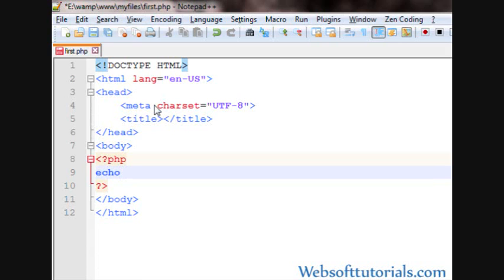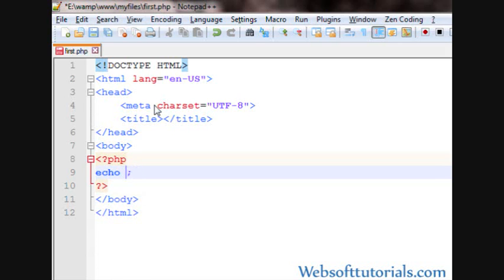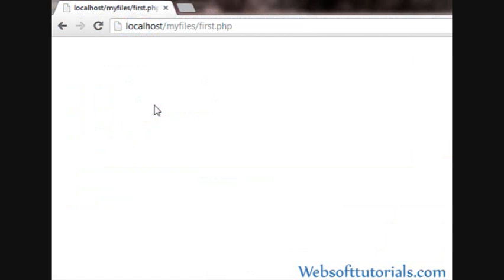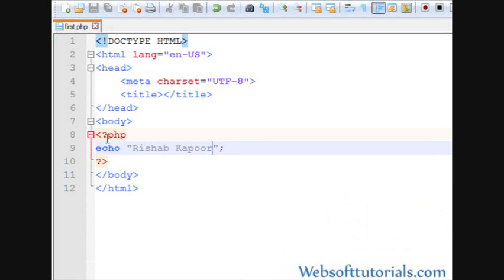We'll write echo and then I'm going to write a string. So, I'll write echo and then double quotes or single quotes, whatever you want to use. I'll use double quotes and then write Rishabh Kapoor. Refresh, now I can see Rishabh Kapoor is displayed on the screen.